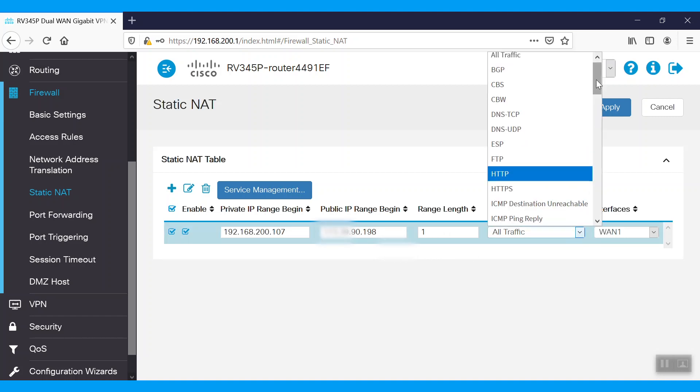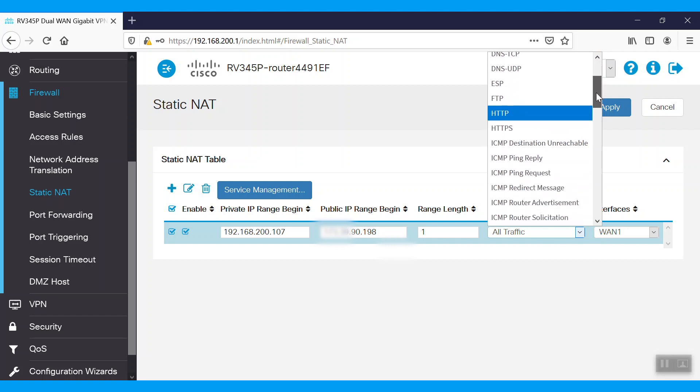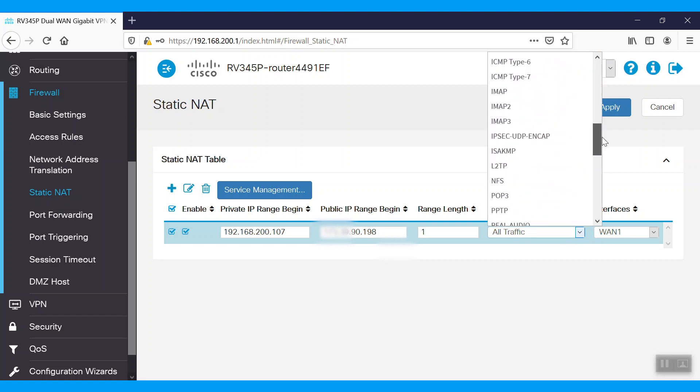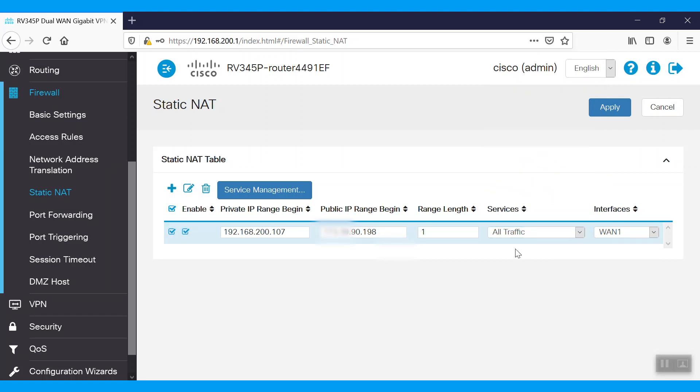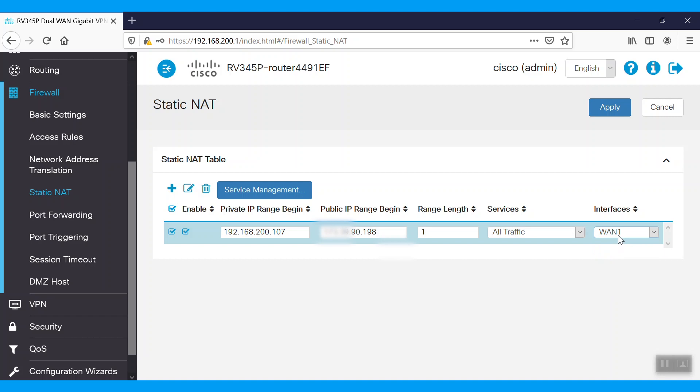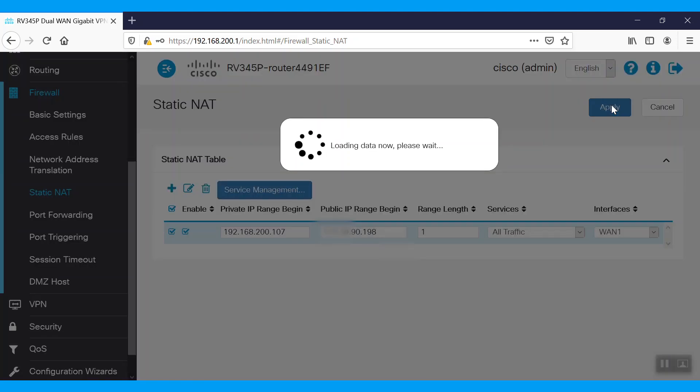Under Services, we have the option to filter in specific traffic. For this example, we'll select All traffic. Now that the public IP is configured on the WAN1 interface of this router, select WAN1. Click Apply.